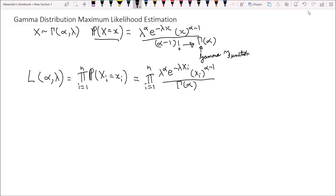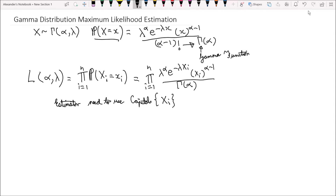There's an important distinction we need to make here. If we're talking about the estimator, we use capital X_i to indicate we're talking about random variables. If we're talking about the estimate, we use lowercase x_i, because those are values from our data that we plug in to actually calculate the estimate.